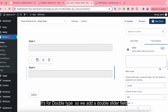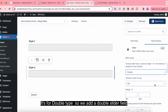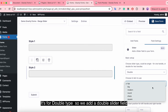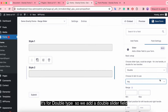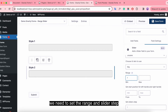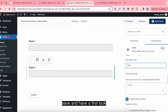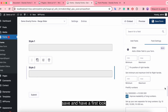We need to set the range and the slider step for the double slider field. Save and have a first look.